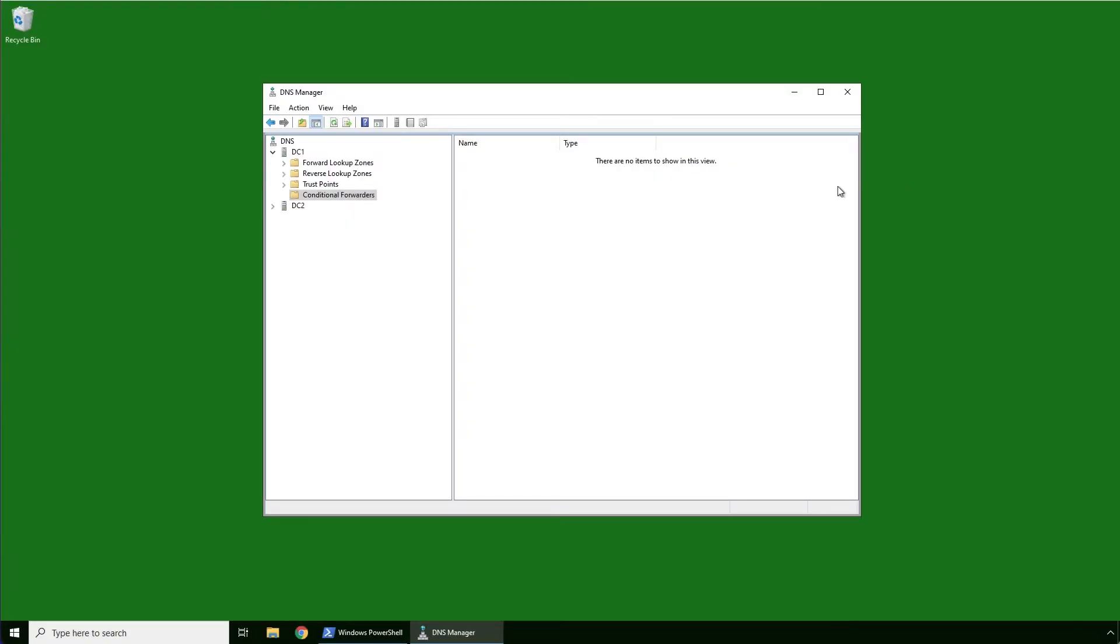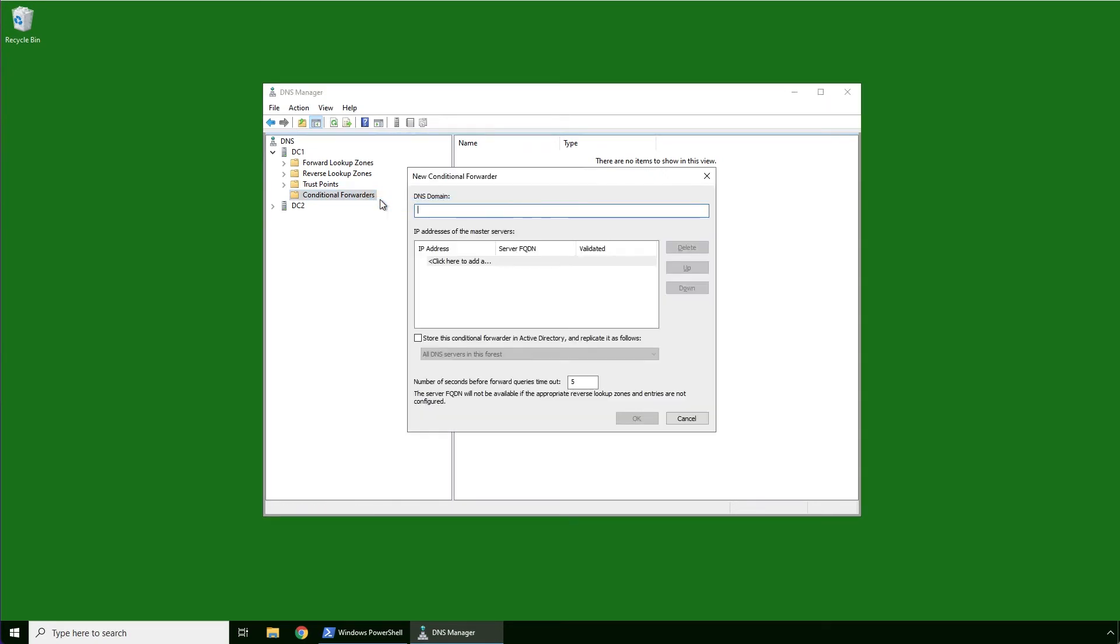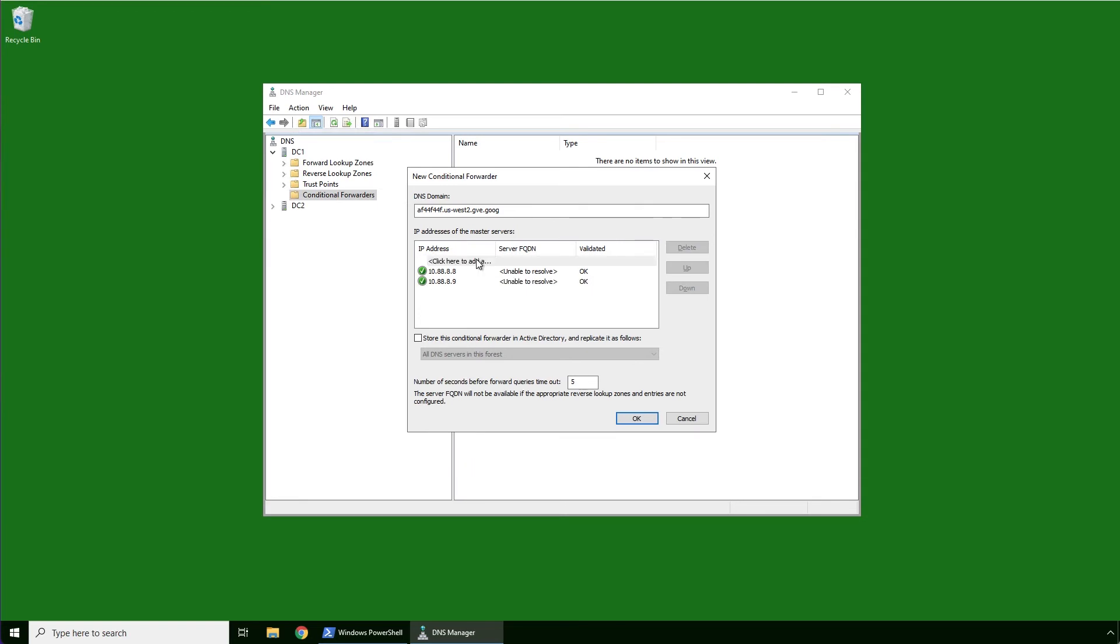If you need to connect to the vSphere, NSX, or HCX management interfaces from your on-prem networks, you can set up conditional forwarding on your existing enterprise infrastructure services. Simply add a new forwarder for the unique gve.gug subdomain associated with your private cloud and supply the IP addresses of the built-in DNS servers.